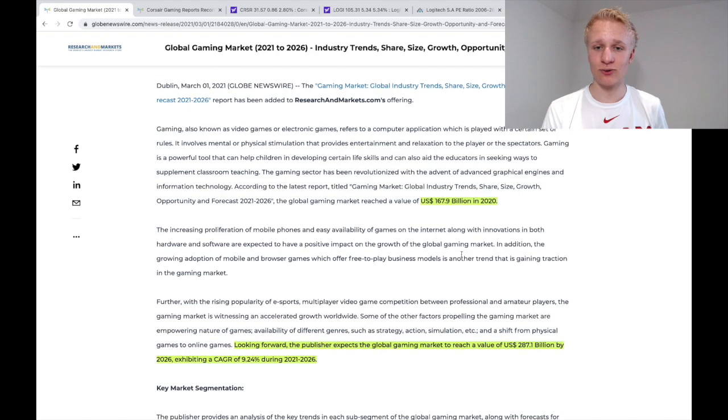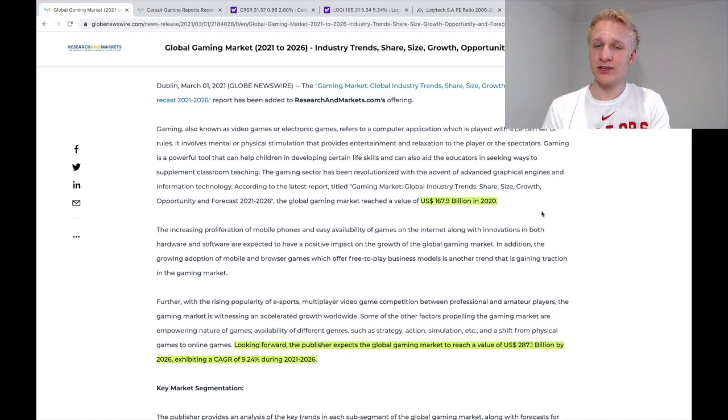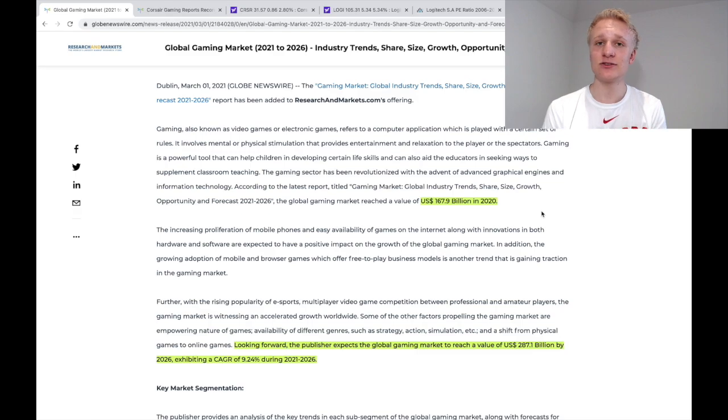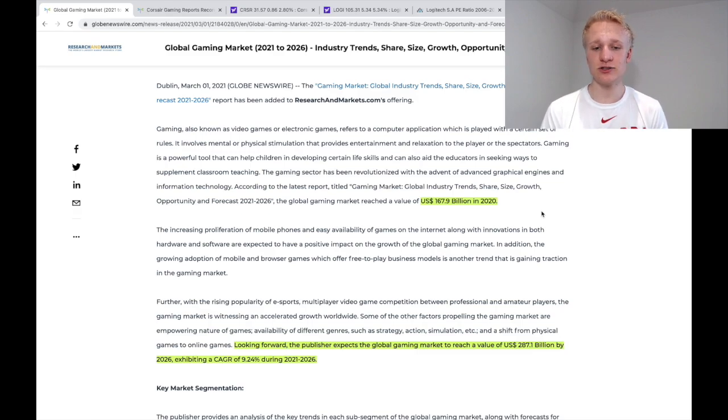And if we take a look at this website here, we'll see the gaming industry as a whole is currently worth roughly $168 billion, at least in 2020. It's a huge industry.